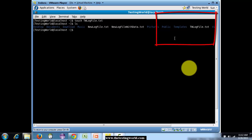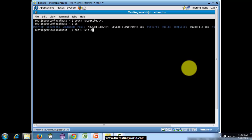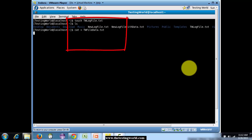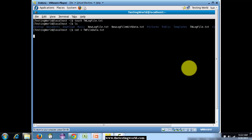Now moving to the next command which is cat. With the help of the cat command we can create a new file with some data — for example dwfiledata.txt. As I press enter, we can now enter data into the file. I am writing data one, data two, data three, creating a file with some data so we can use the same file while performing the upcoming commands.